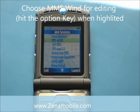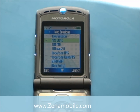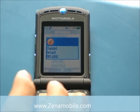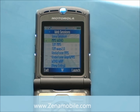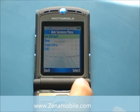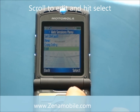First thing I'm going to do is highlight the option that you want to edit. You may choose between a few of them. I'm going to go ahead and select MMS Win. Just hit the Option key, select Set Default, and you should now see a checkmark next to it. While it's still highlighted, go ahead and hit the Option key again, scroll down and select Edit.